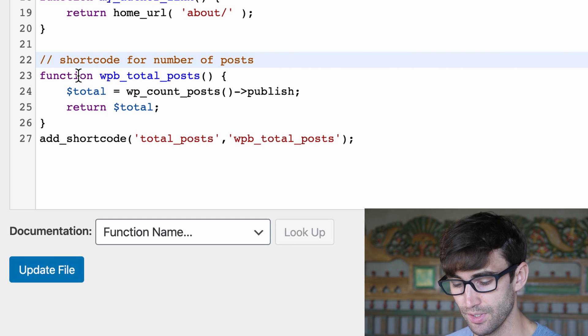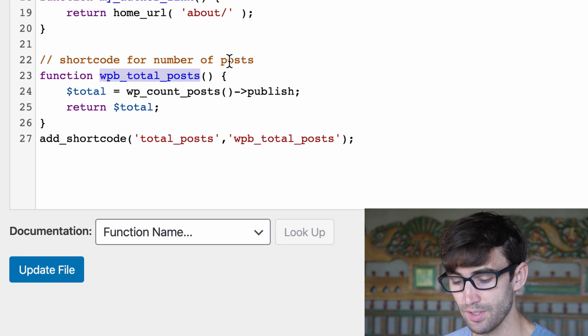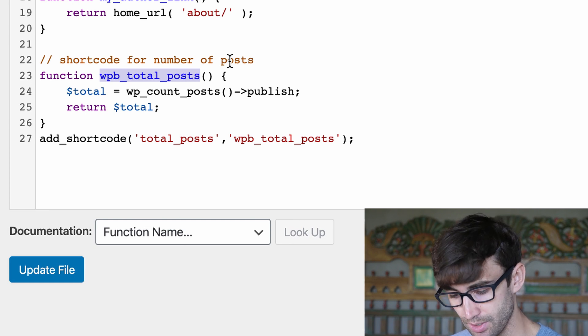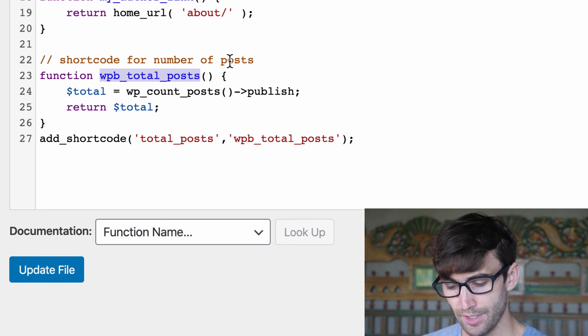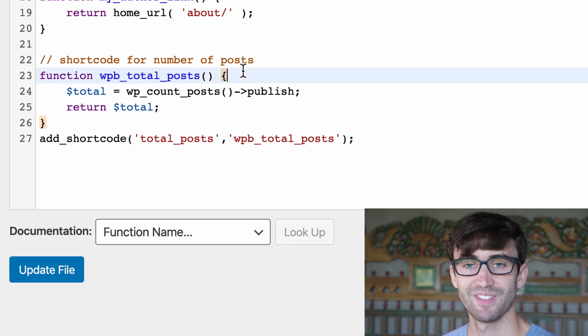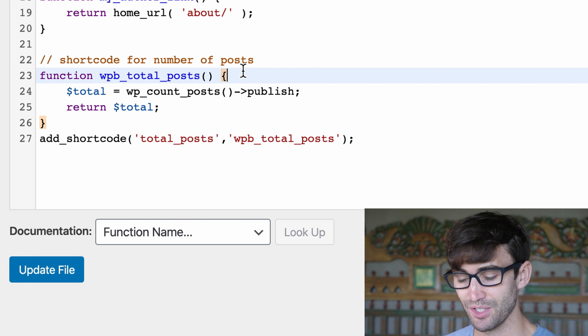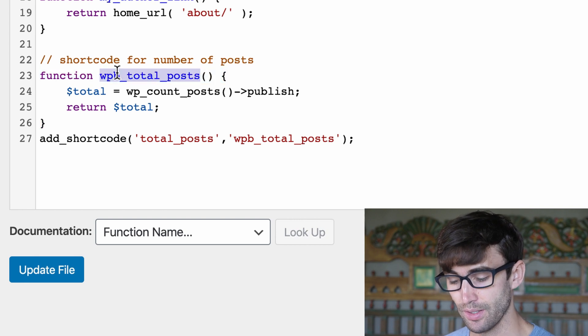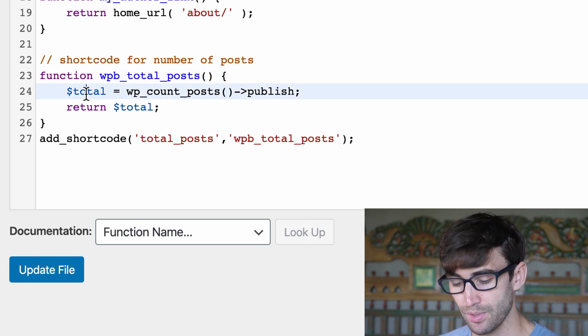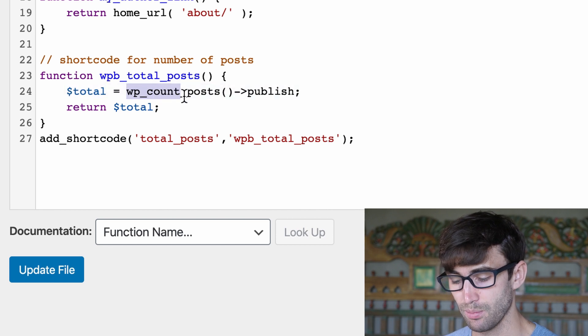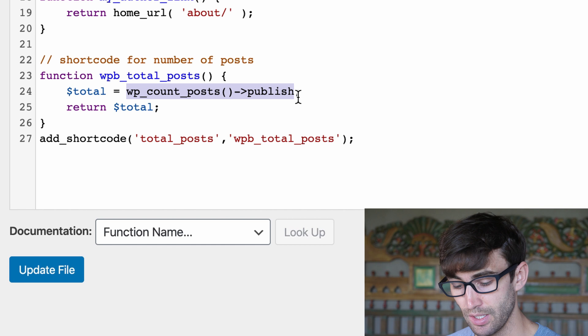Now this is our function. The function name is wpb_total_posts. That could be whatever you want actually, but for ease of following the tutorial I recommend that you copy it verbatim.